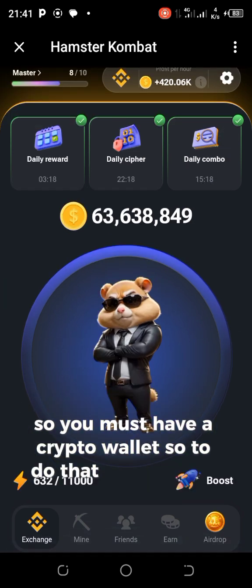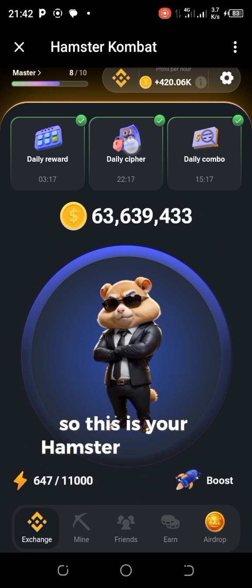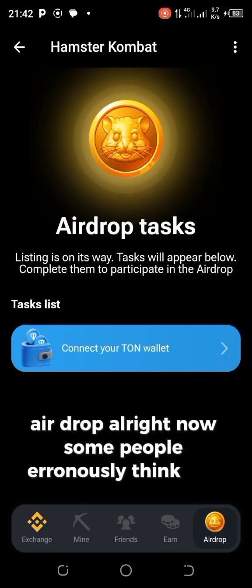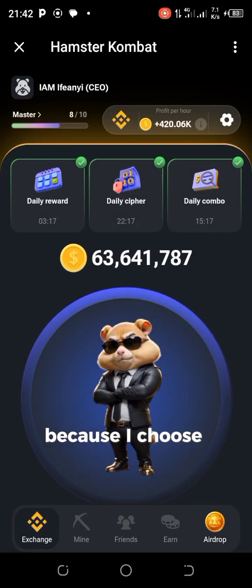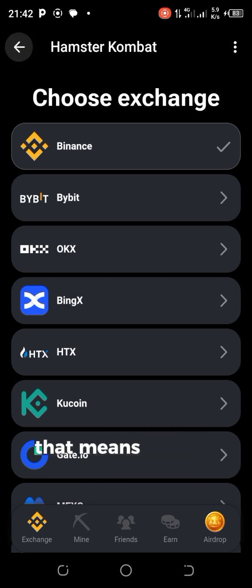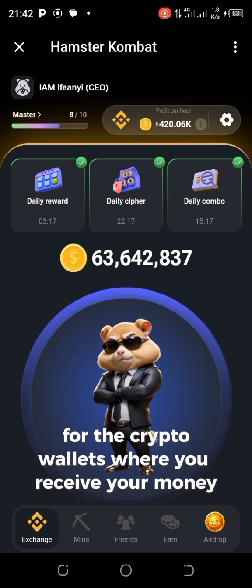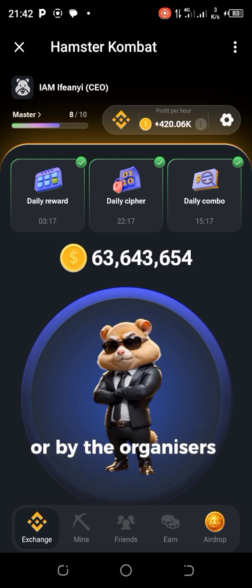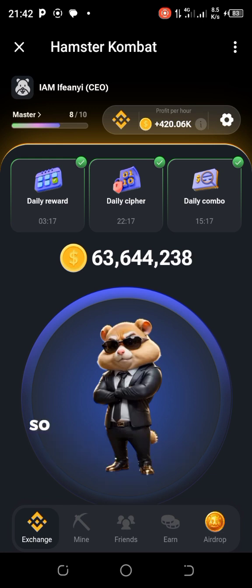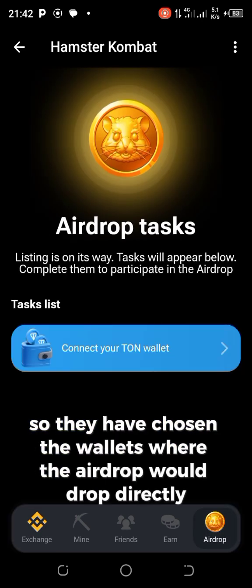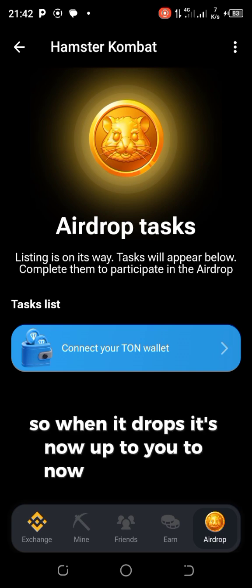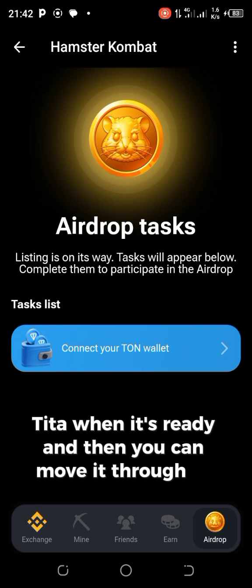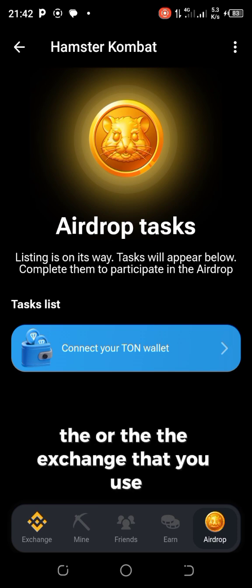So to do that, go to your Hamster Combat account and click on Airdrop. Now some people think that because they chose Binance as their exchange, the airdrop must go into their Binance balance — no. You receive the airdrop into the wallet chosen by the organizers of the program, which in this case is Hamster Combat. When it drops, it's then up to you to convert it to USDT when it's ready, and then move it to the exchange that you use.